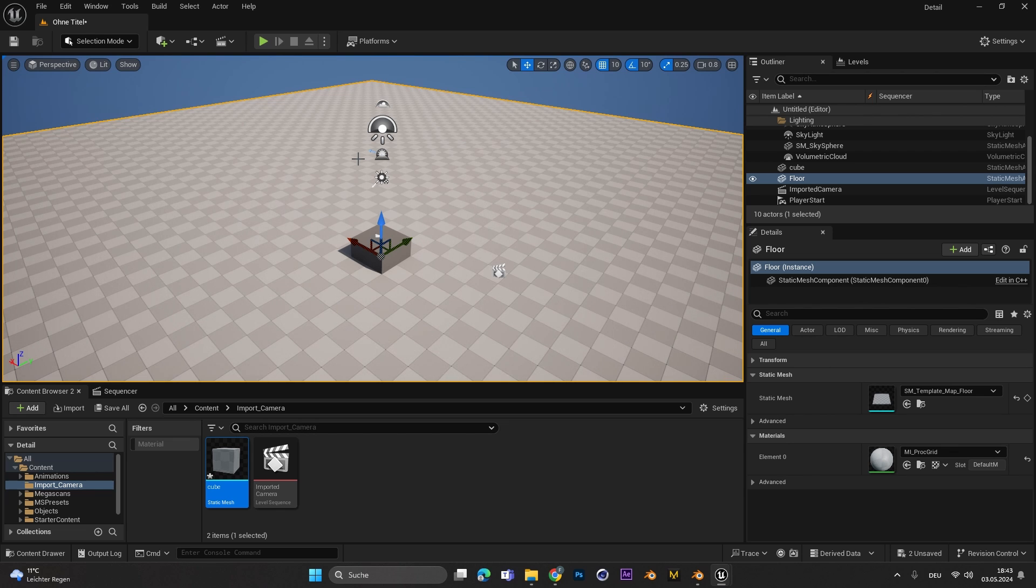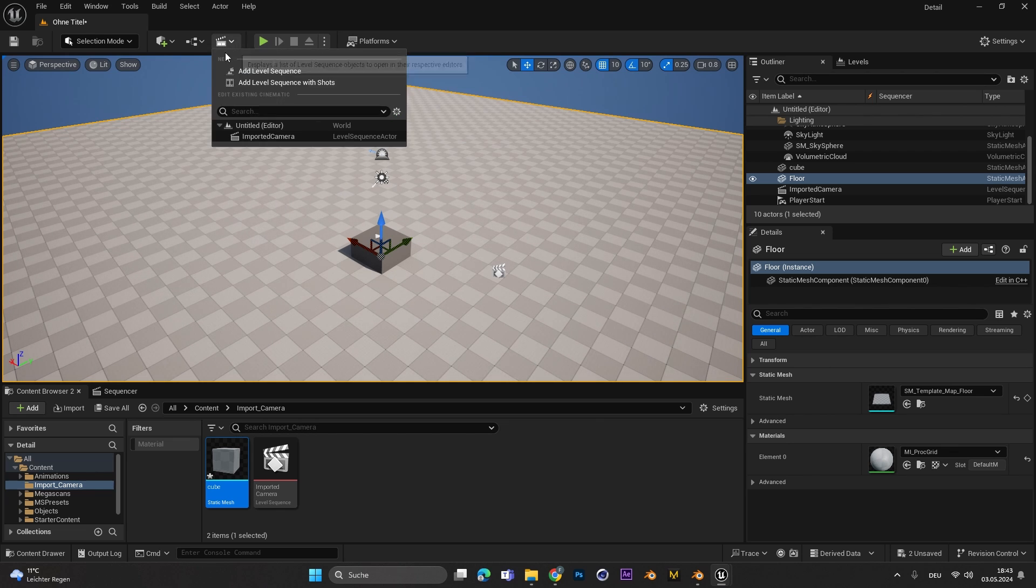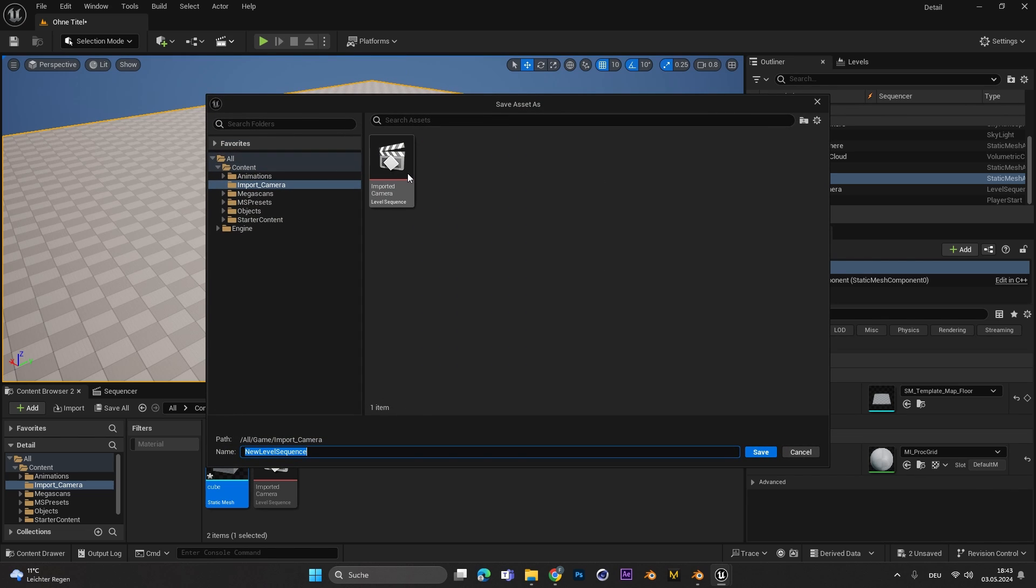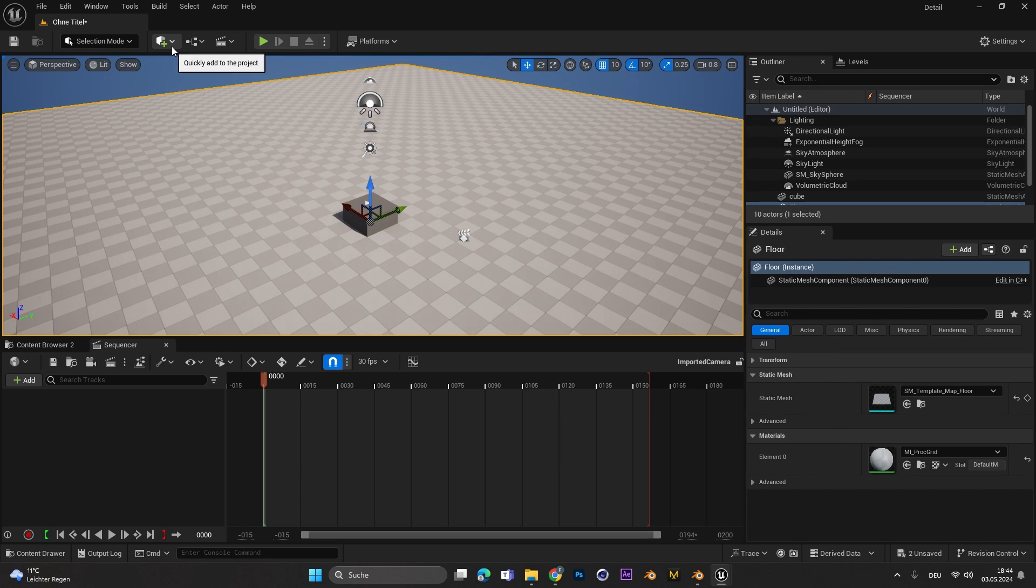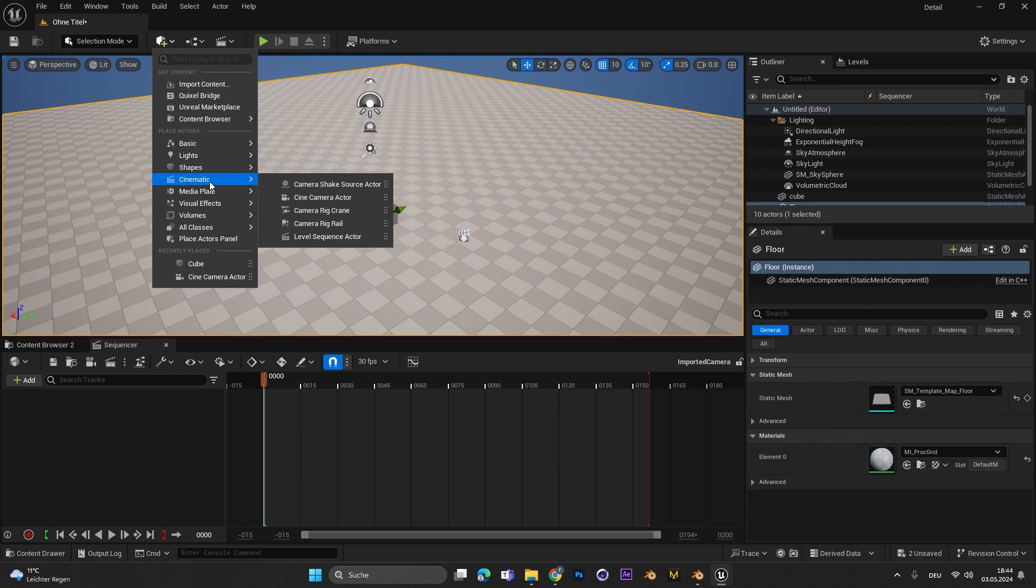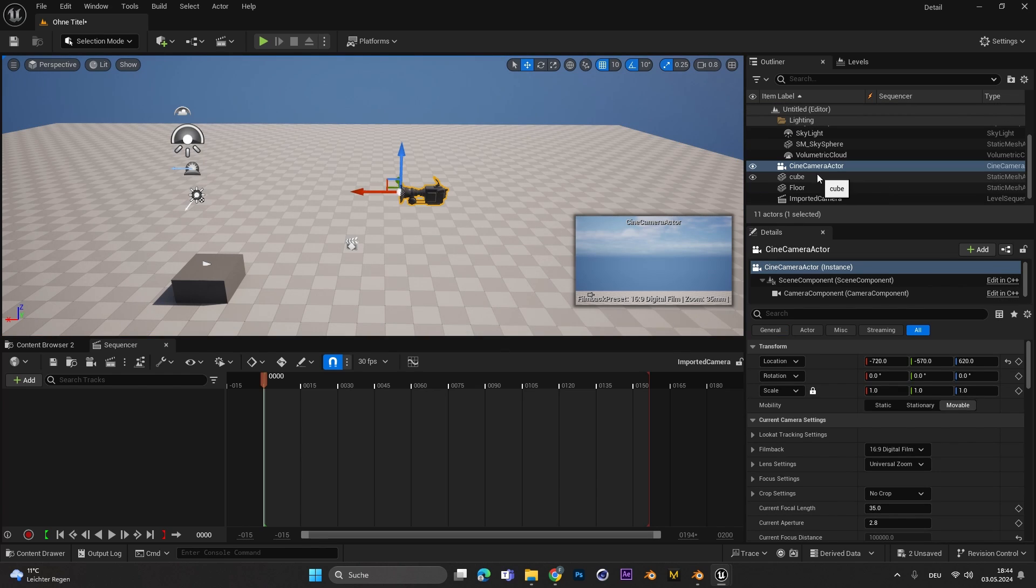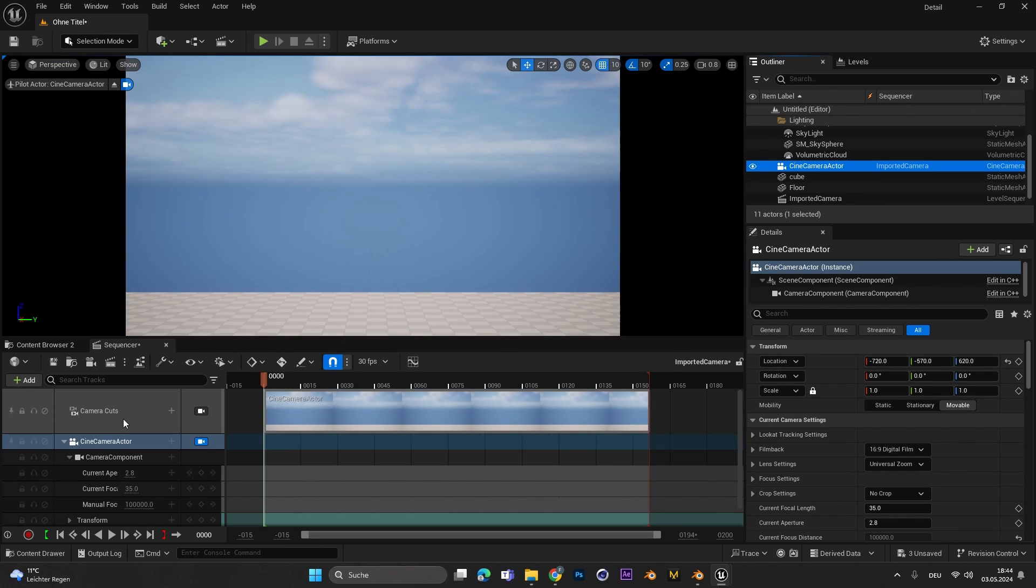Over here in Unreal Engine to import the camera movement we have to add in a level sequence. After that we have to go to Cinematics and also add a camera. This camera we can simply drag and drop into our sequencer.